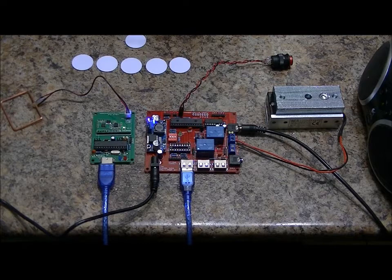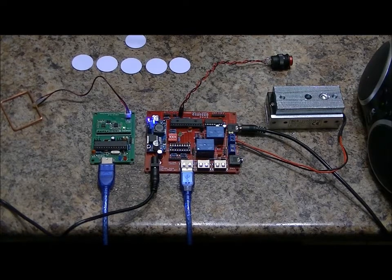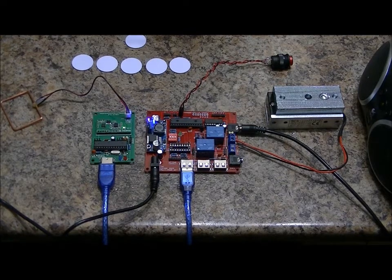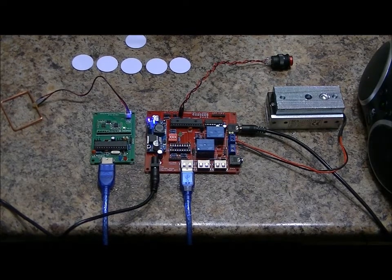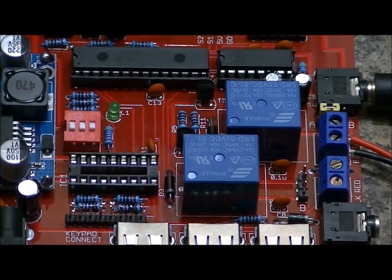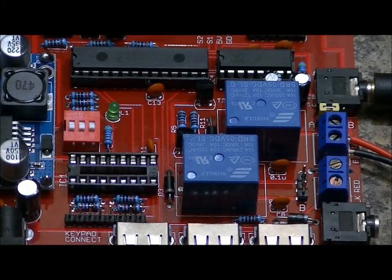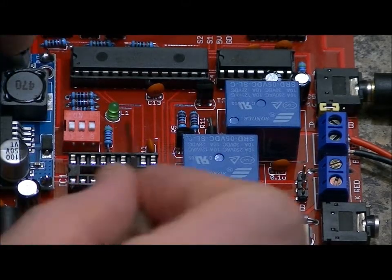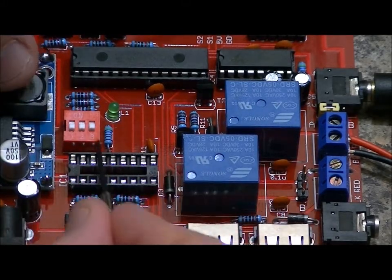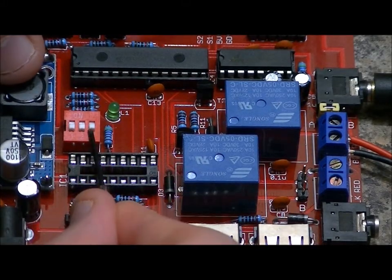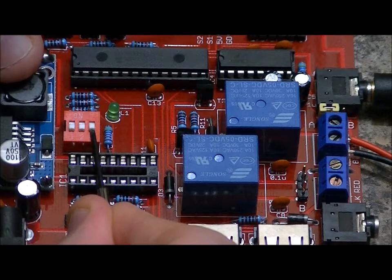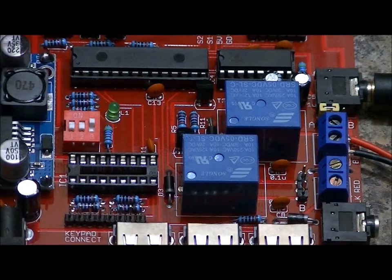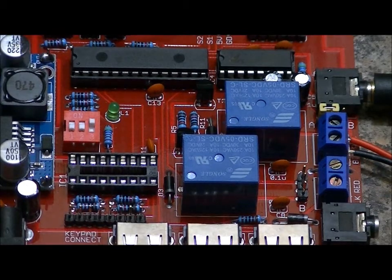Let me show you the second program. The second program is geared more towards man caves and escape rooms. To enter into program B, simply remove power, and turn dip switch three, or the rightmost dip switch, to the on position. And let's power back up.